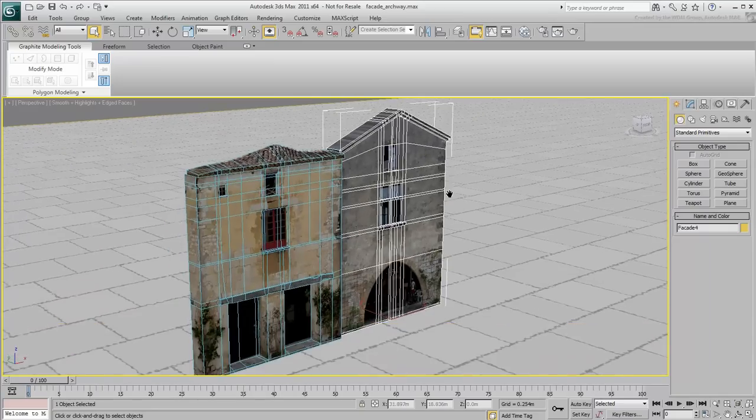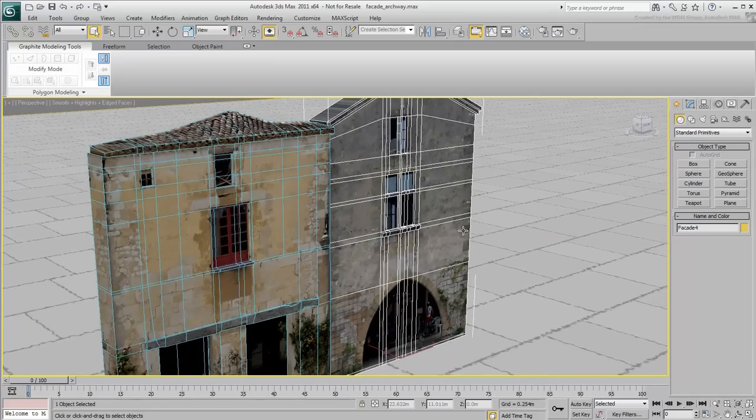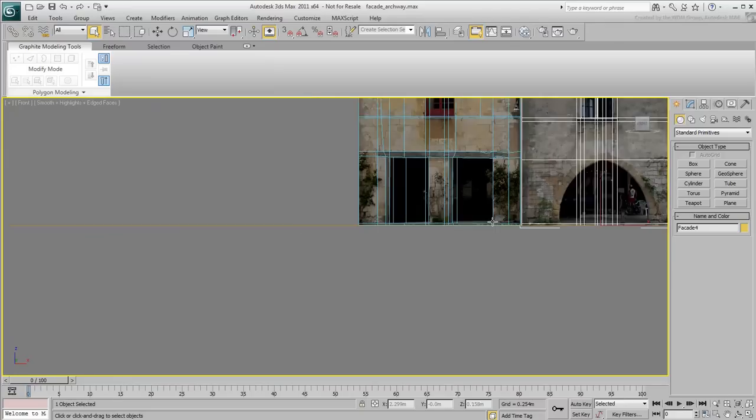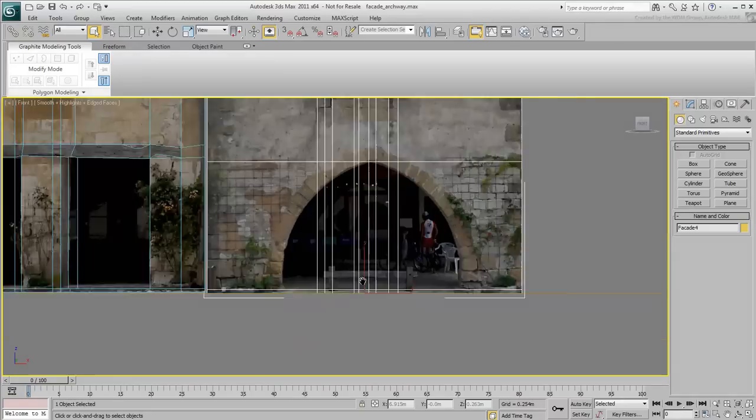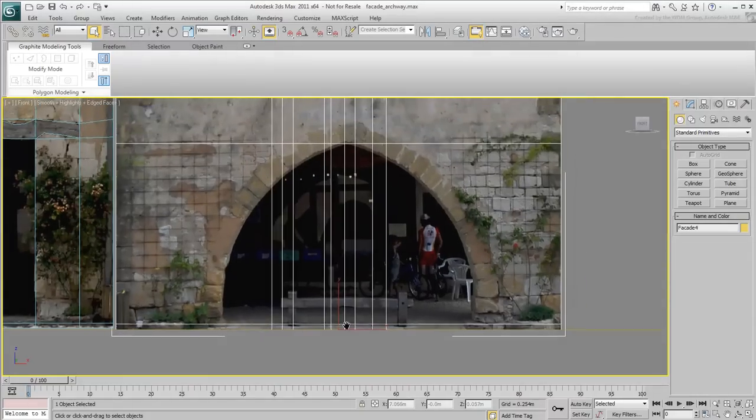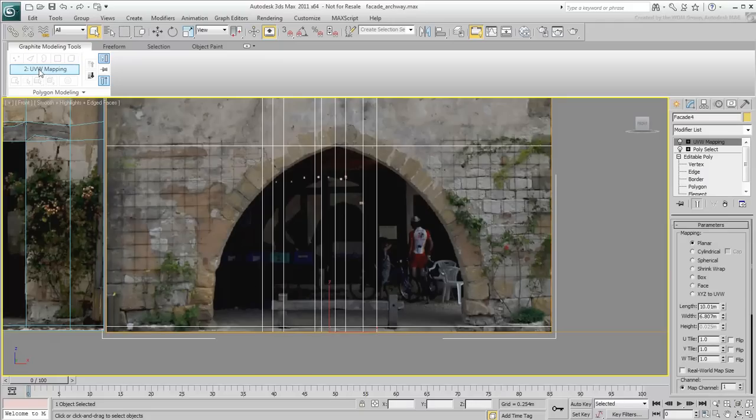This second building shown here has so far been modeled using the same techniques as the first building. You'll model the archway using the Cut tool in the front viewport. In Edge mode, use the Cut tool to go around the arch.